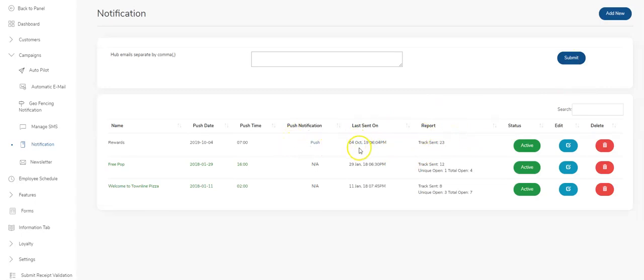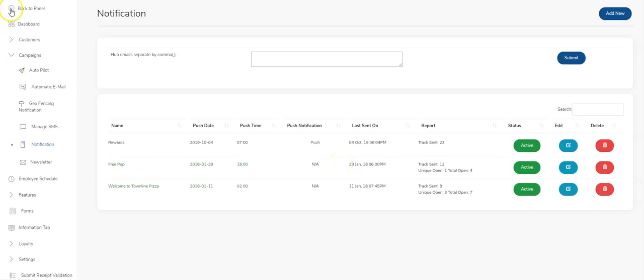If you set it up for a date in the future, the system will automatically send it out for you. Very simple to use. Easy to set up. And a very powerful tool. Please use this wisely because if you're sending out push notifications every hour, people are going to delete your app. You're going to irritate them. Thanks for watching, guys.